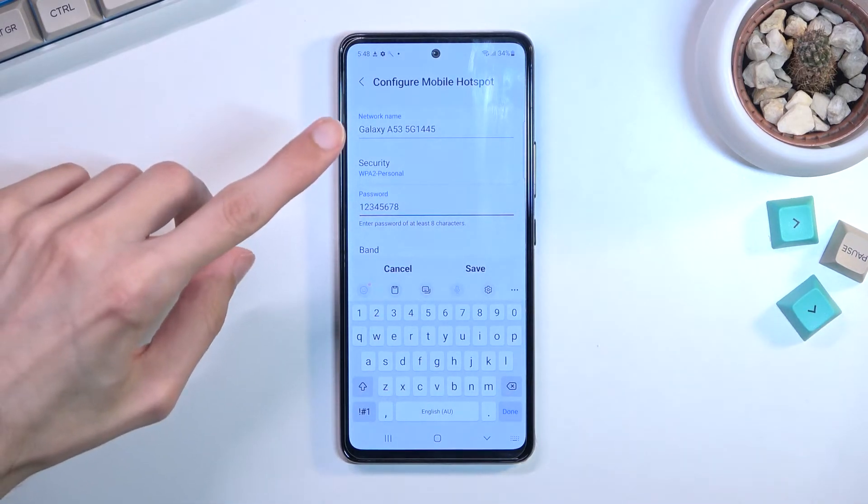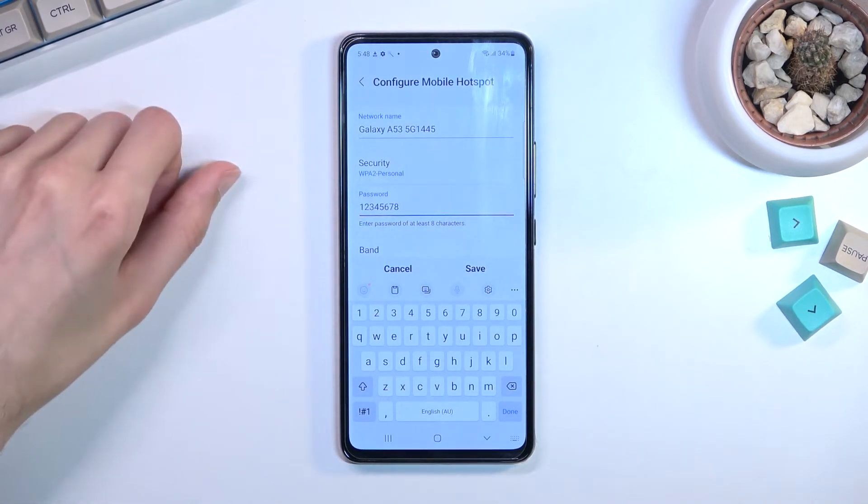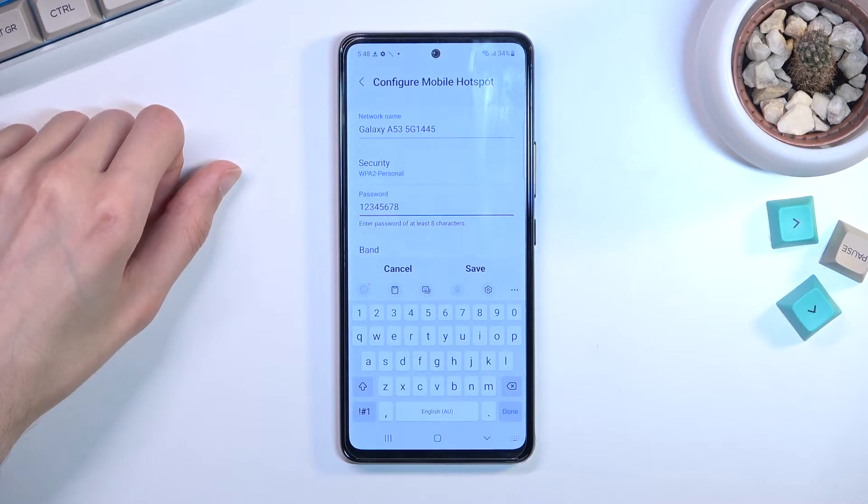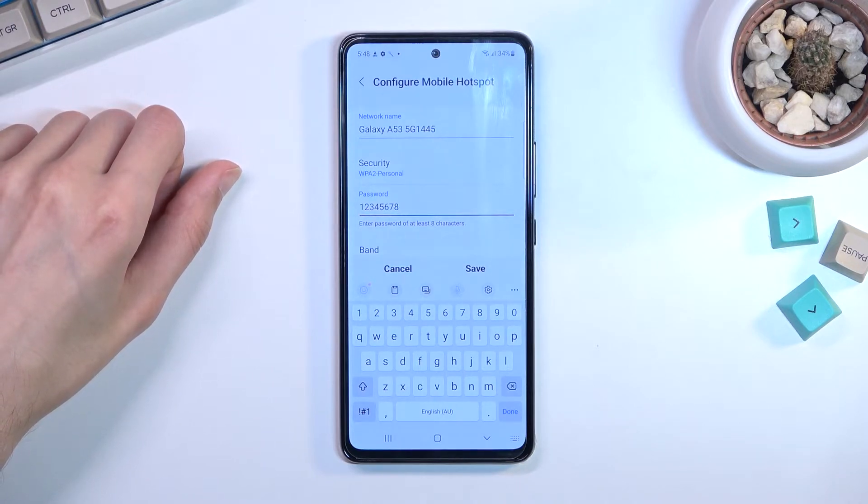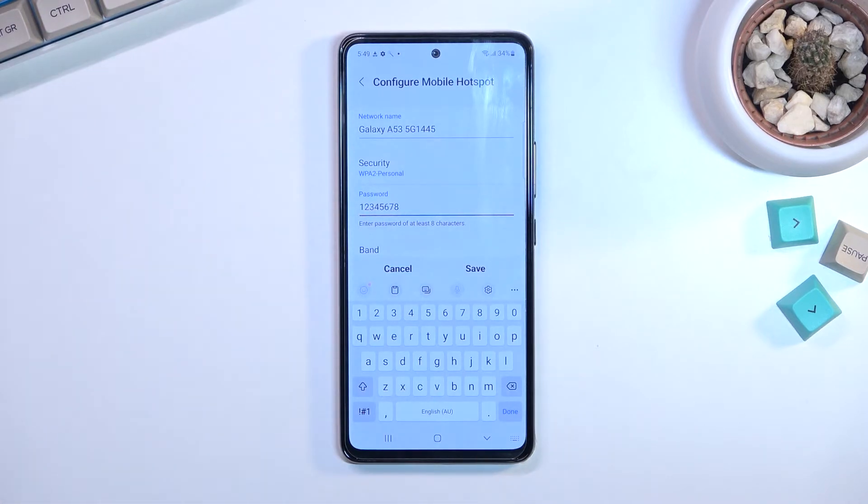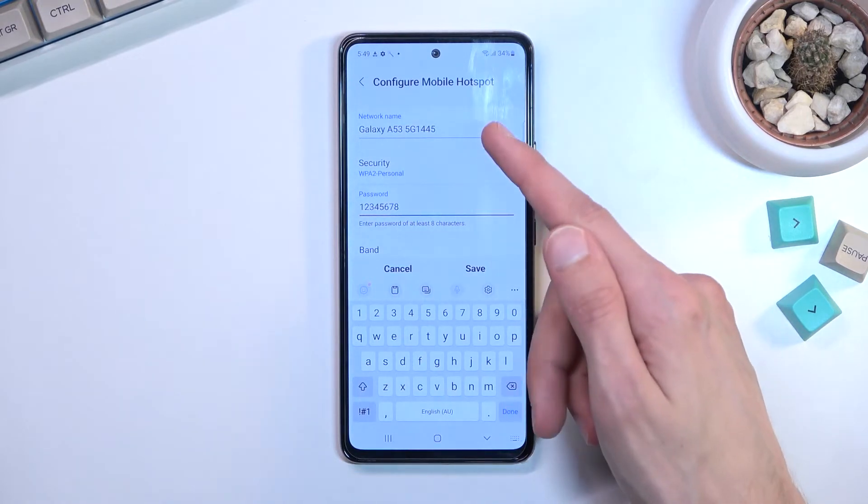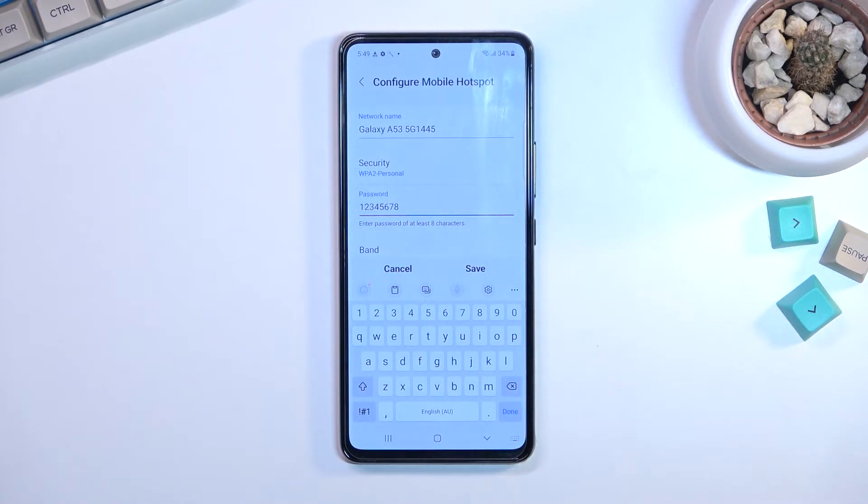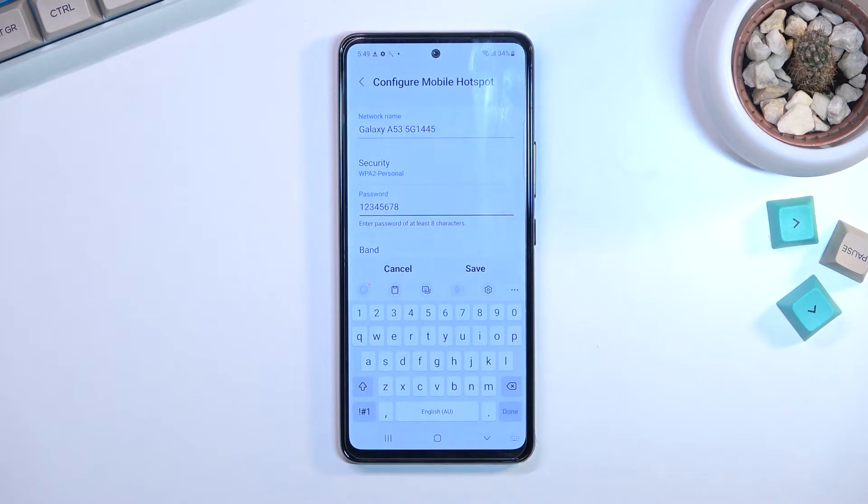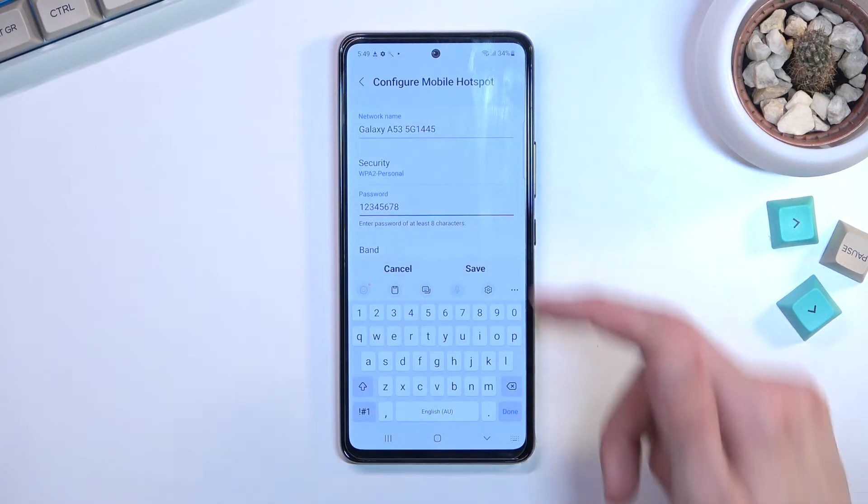Above that, the very first thing we have is the network name. You can change that, shorten that, whatever you want with it—it's completely up to you. This is what you're going to be looking for when you turn on your hotspot. This is the network name that you're going to be searching for.